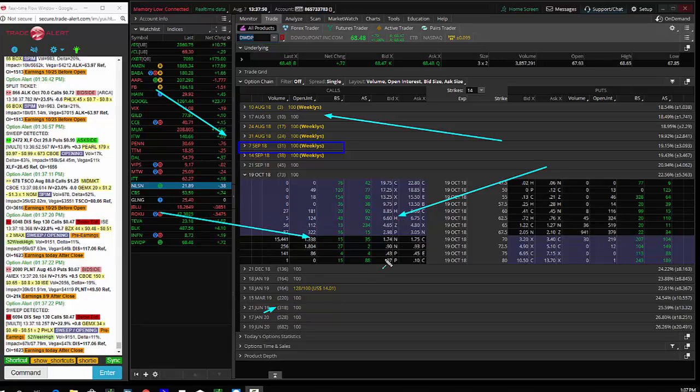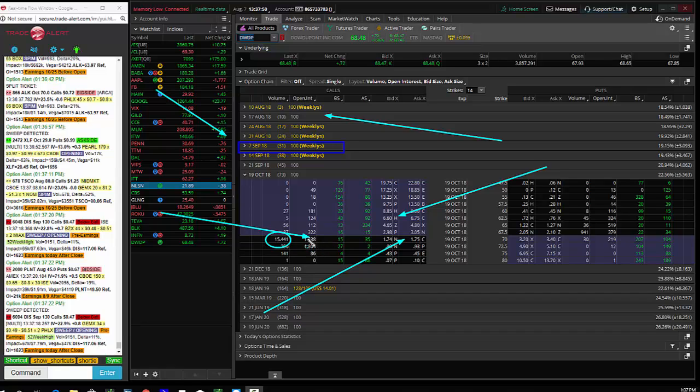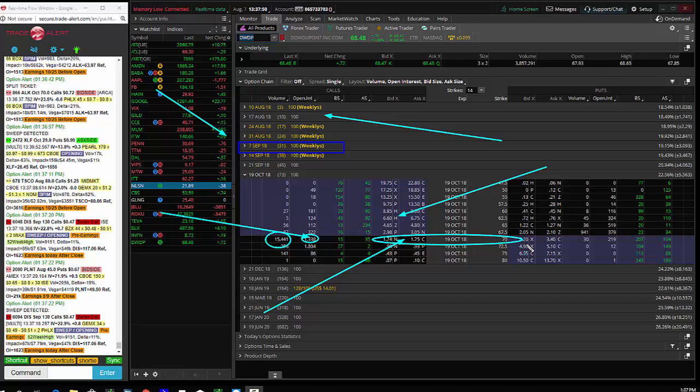So today's trade of the day is to buy the DWDP October 70 calls for $1.75. You can see here volume 15,441 of these trades, open interest here is 1,338. So big buyer of DWDP October 70 calls. So the right but not obligation to buy DWDP between now and expiration. And for that right, they paid $175 per one lot.